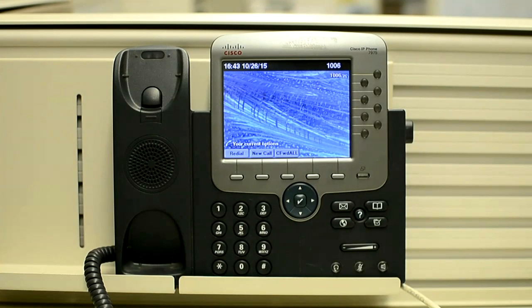In this video I'm going to explain how you can perform a factory reset on the Cisco Unified IP Phone 7975. Before we perform it on a phone, I'll talk about the procedure and some facts.